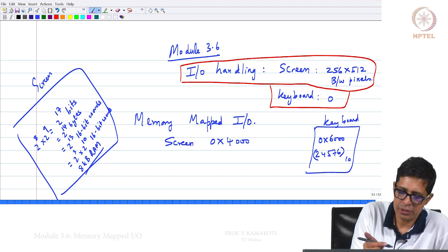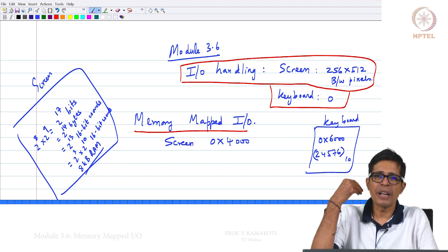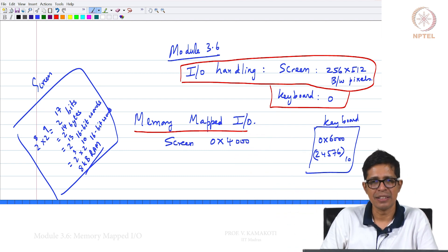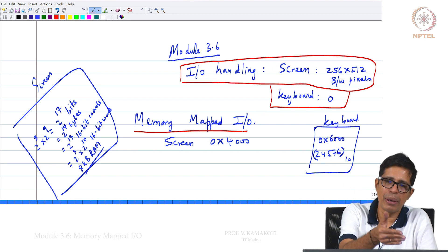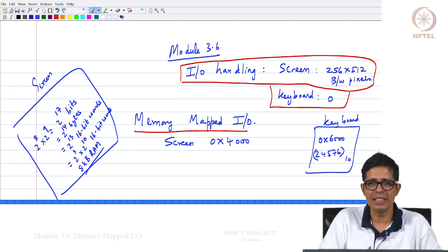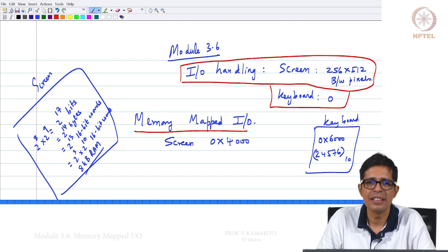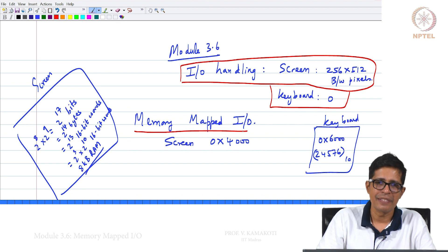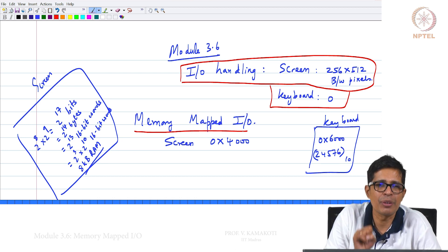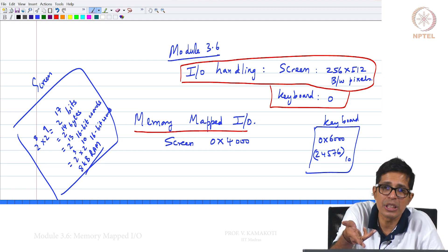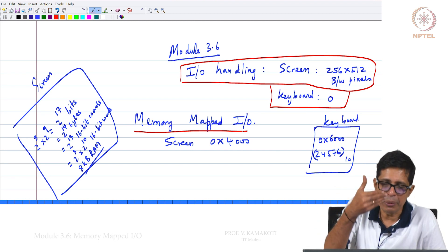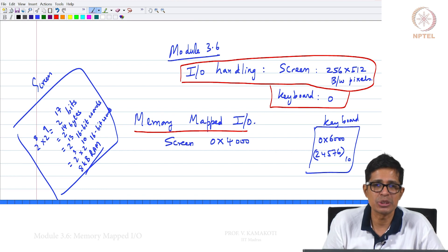Whatever you want to output to the screen, you write it into a specific memory, and there will be a graphics controller which will take from that memory and put it onto the screen. Similarly, when you press a keyboard key, the code will come and reside in a memory location, and the Hack can read from that memory location to find out what the user has entered. The way the Hack communicates with the screen or keyboard is through memory location — this is called memory-mapped IO.